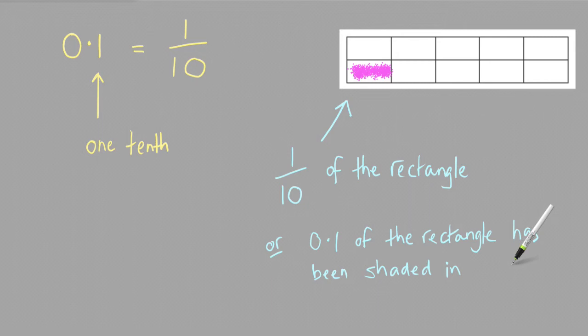And in fact, to find 0.1 of anything, you're really just finding 1 tenth of it.